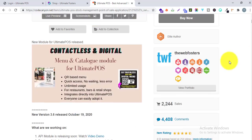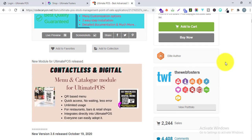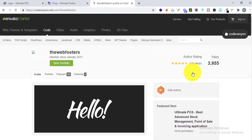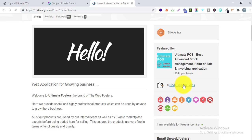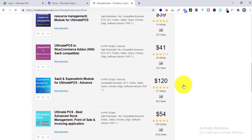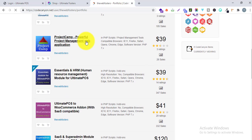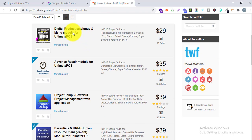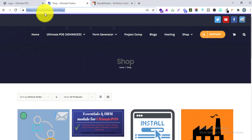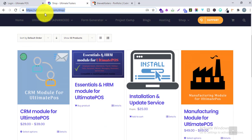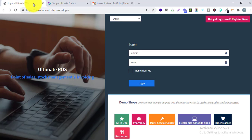We also have many different modules available for Ultimate POS. If I go to our profile, you can see all the different modules like the SaaS module, essential, advanced repair, digital product catalog, menu module, and many more modules available on our official website which is ultimatepos.com. So let us get started.